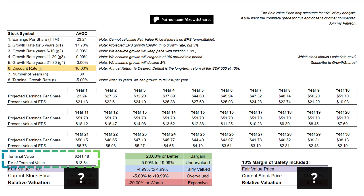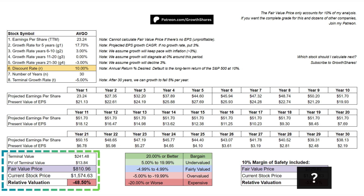What we get is the stock's terminal value, which projects earnings after 30 years. The present value of the terminal value simply discounts that terminal value to the present day. That's how we get our fair value price — subtracting the terminal value by its present value. We compare that to the current price of the stock and it gives us a relative valuation. If it's highlighted in green, the stock is undervalued. If it's blue, the stock is trading close to its fair value. And if it's red, the stock is overvalued.